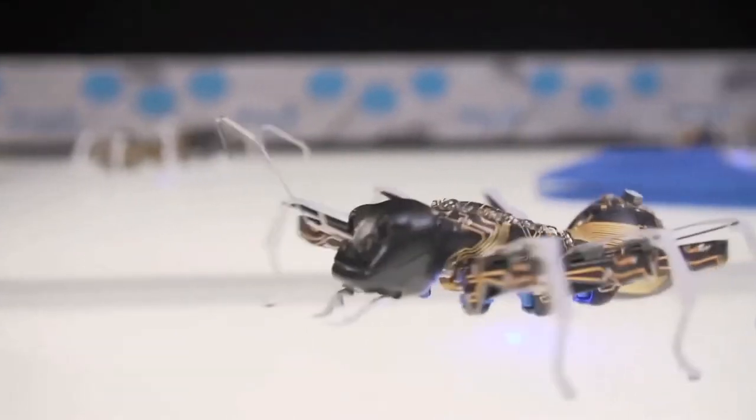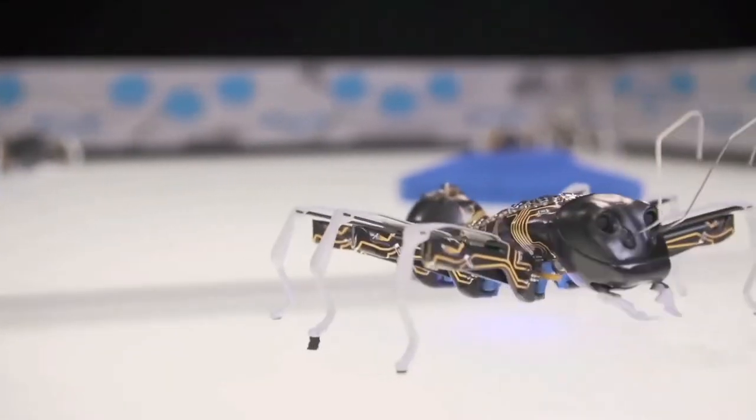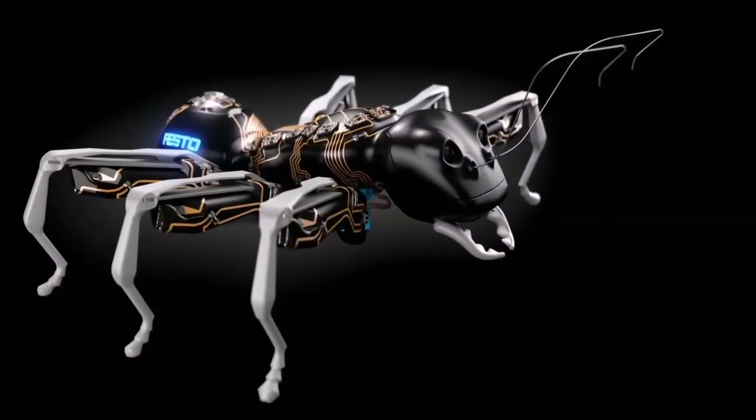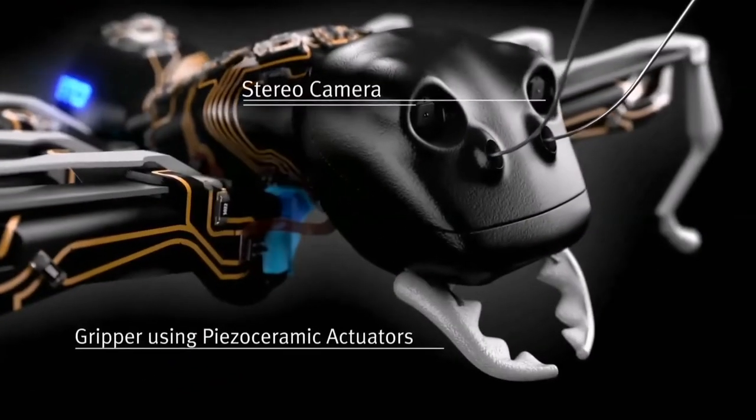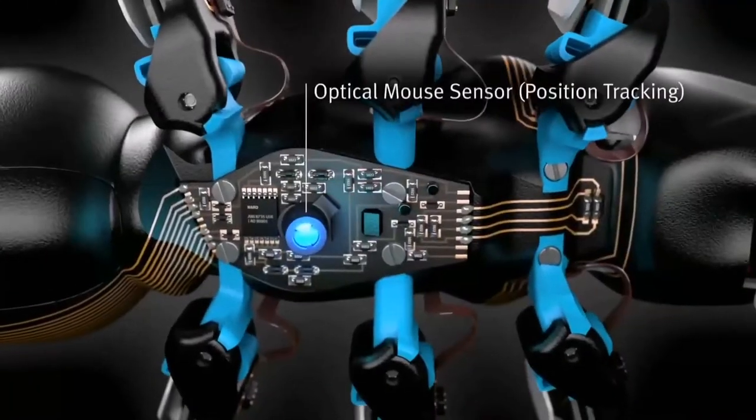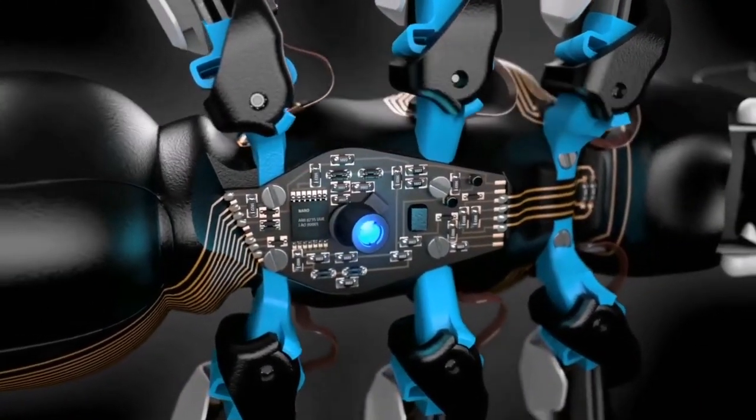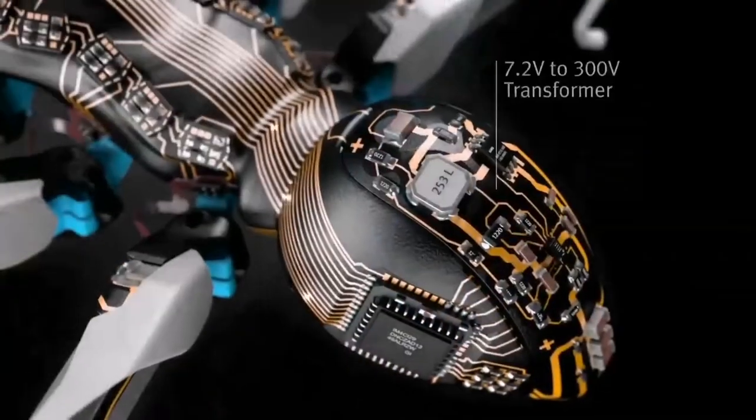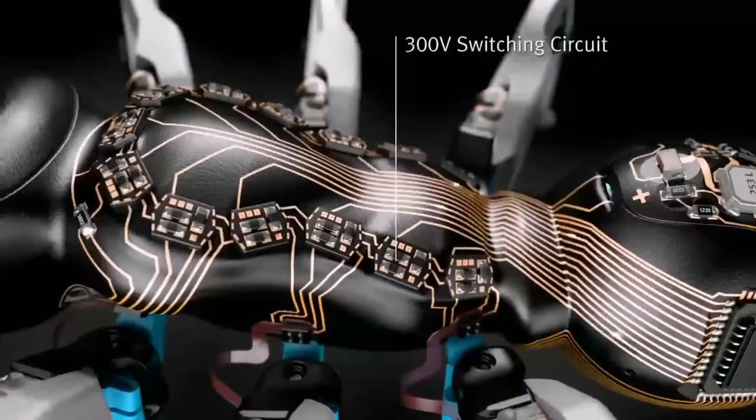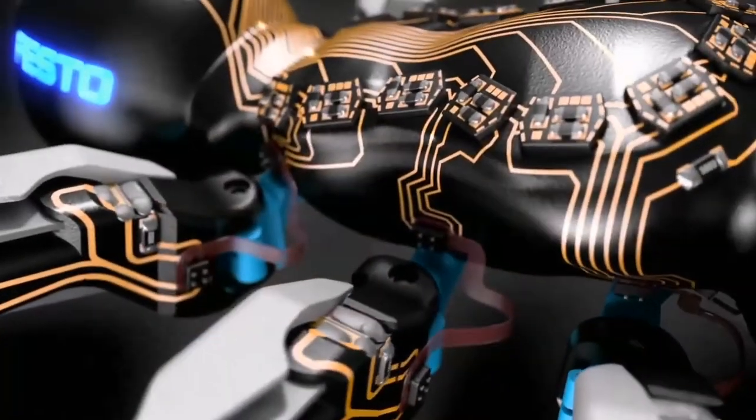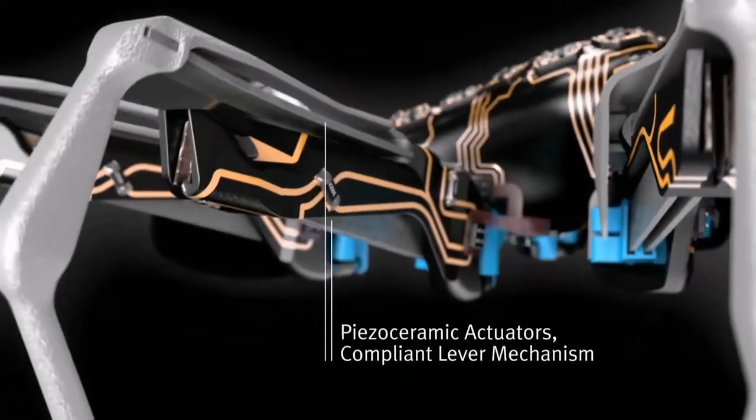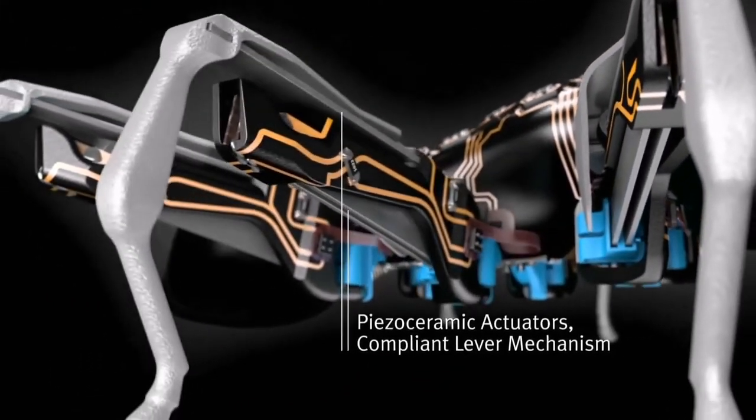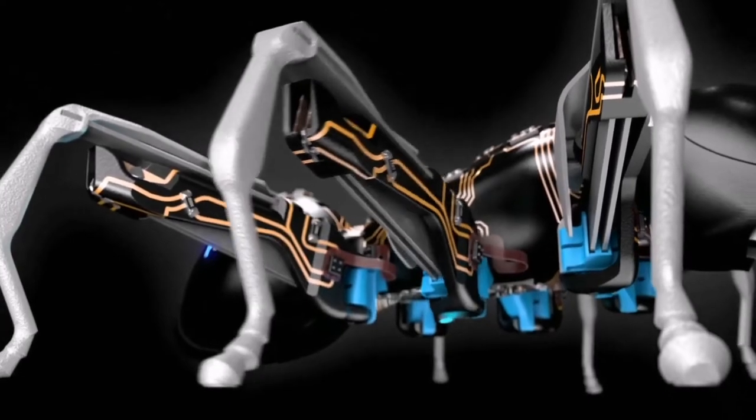An ant skitters across the pen and rotates on the spot. Its features are identified: stereo camera eyes, piezo-ceramic mandible grippers, an undercarriage optical mouse sensor, a 7.2-volt to 300-volt transformer, switching circuits, 3D-MID conductive tracks, and piezo-ceramic actuators with compliant lever mechanisms to manipulate each of the six legs.